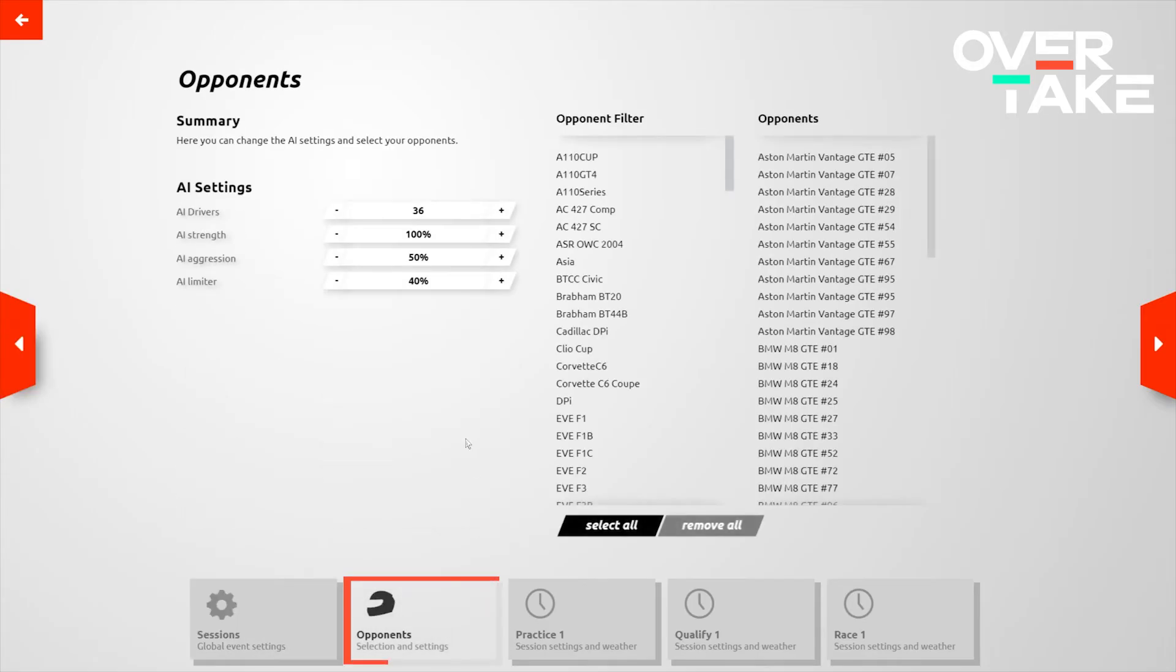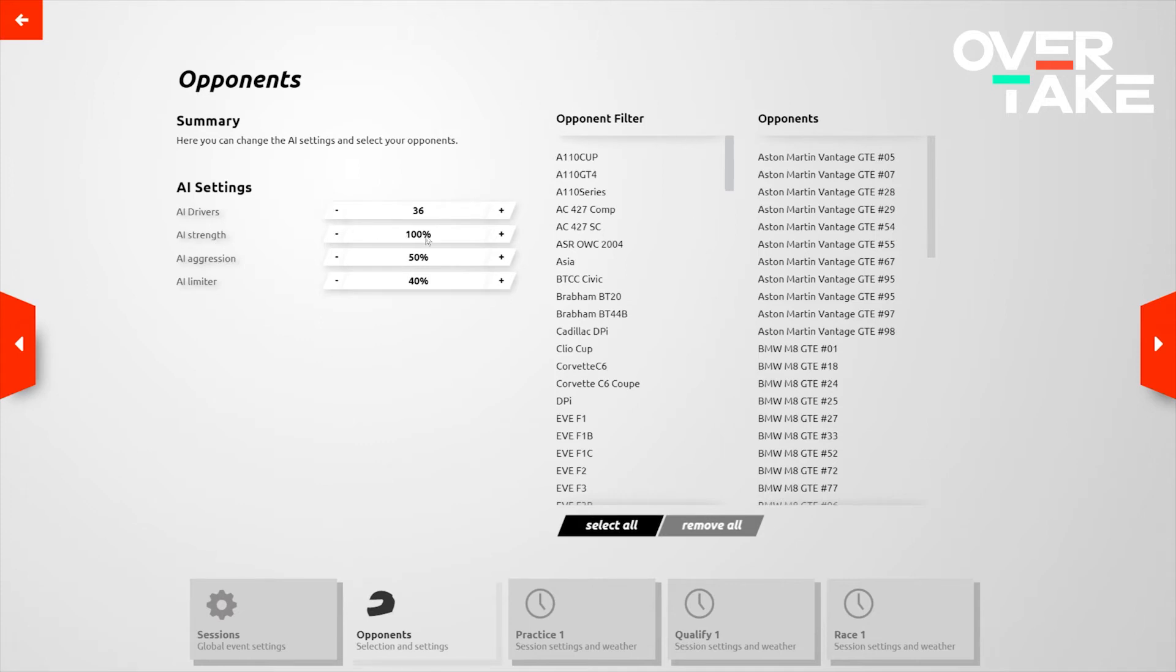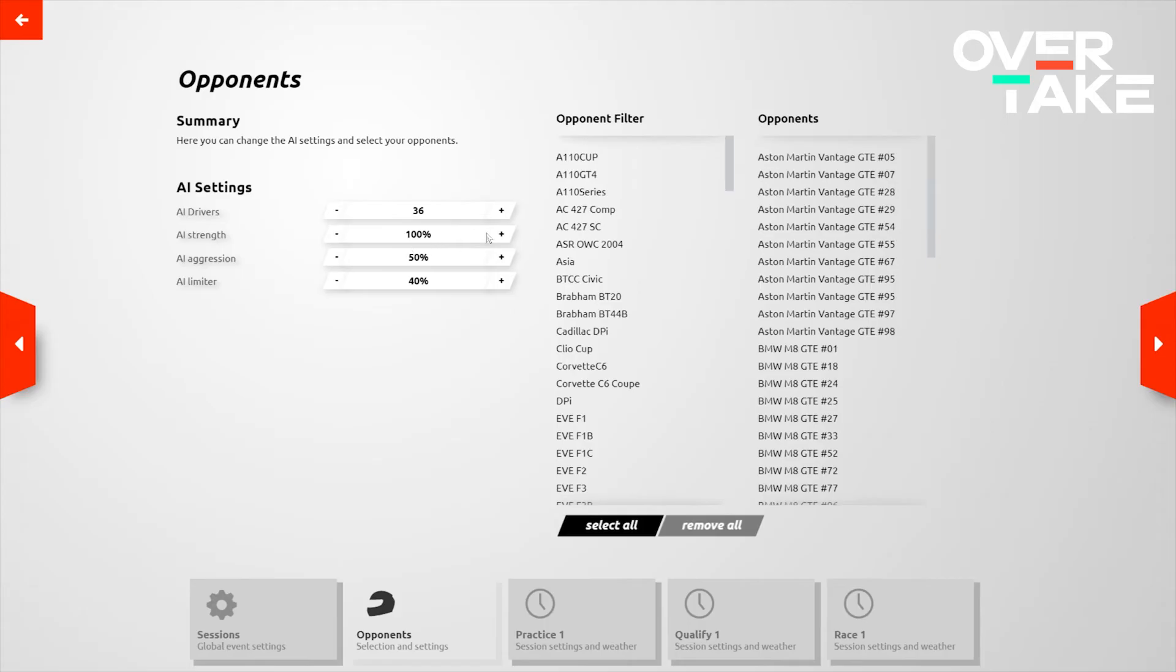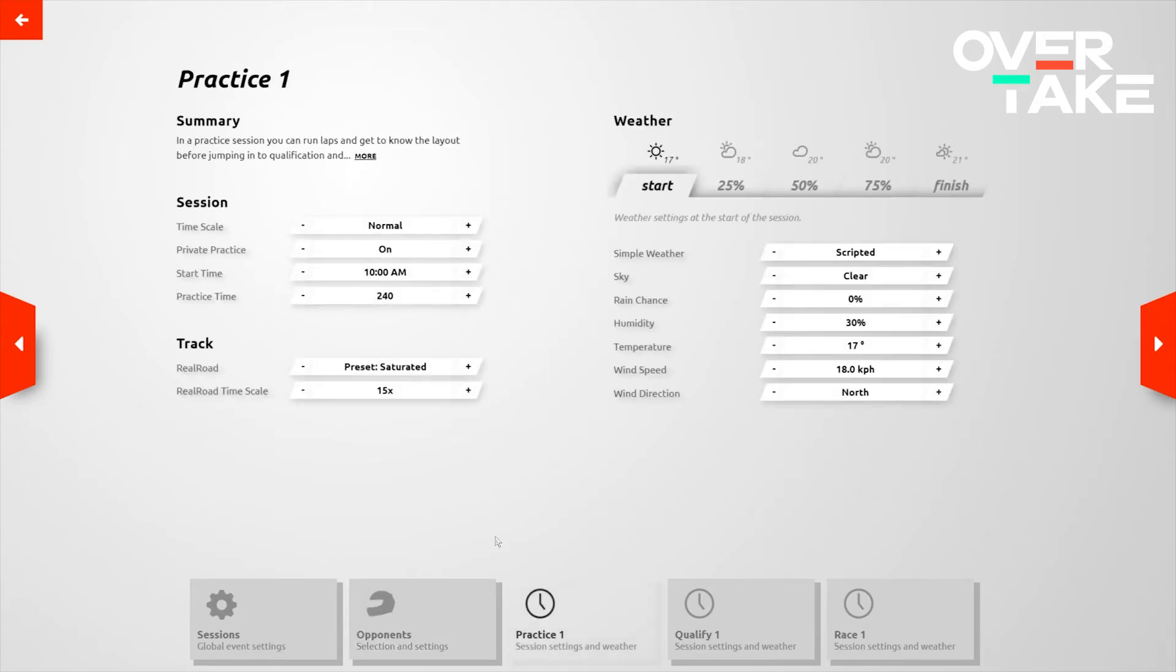After this, we want to move on to setting up our AI settings. The number of AI drivers are of course the number of AI you're driving against on the grid. The AI strength is of course the difficulty of the AI. I would recommend defaulting this to 100% to begin with and adjusting on a per track and per car basis. The AI aggression and the AI limiter, we're actually going to set in a config file after this, so you don't need to worry about this just now.